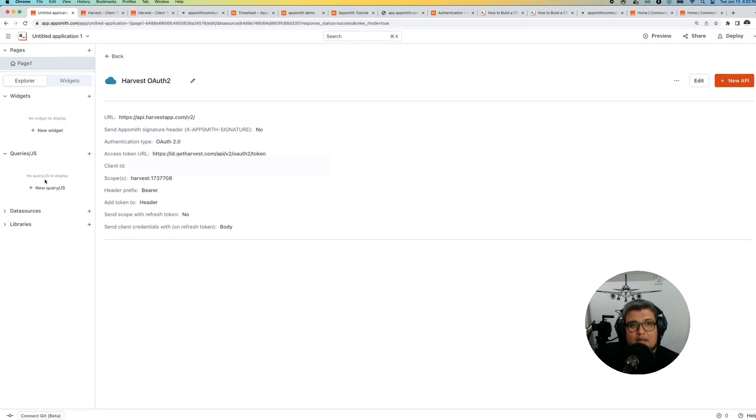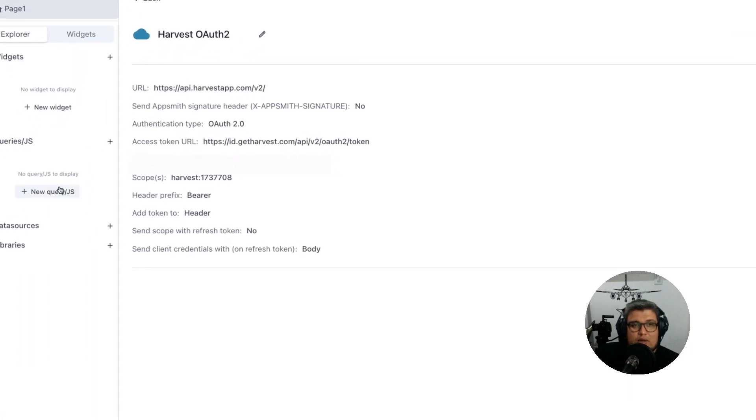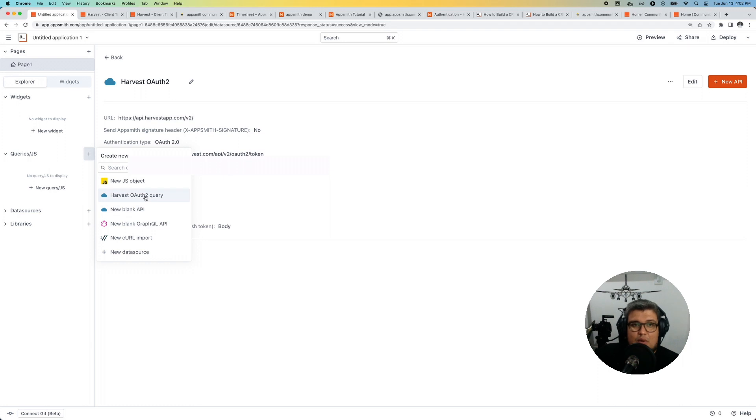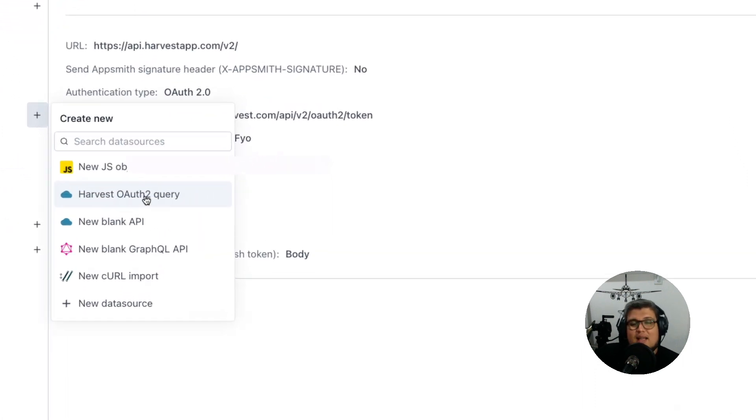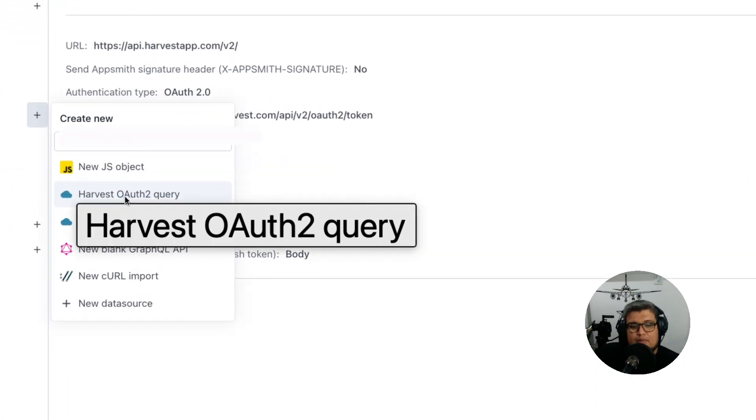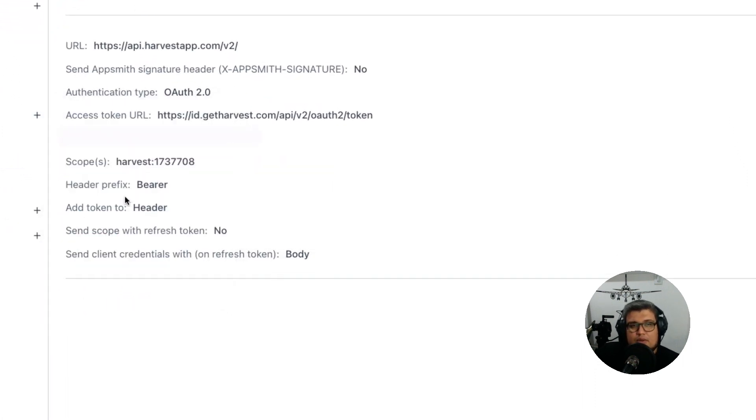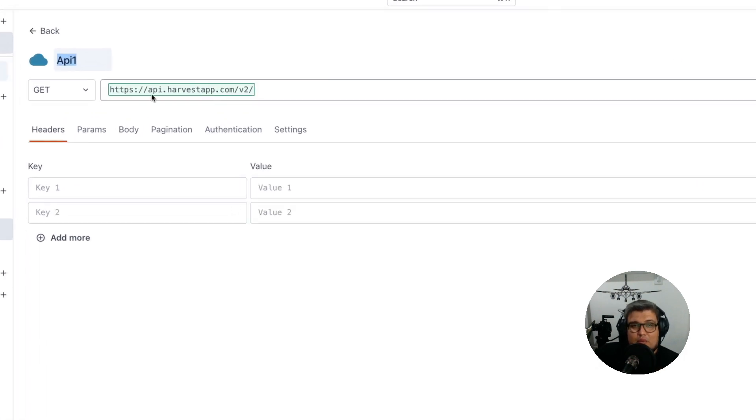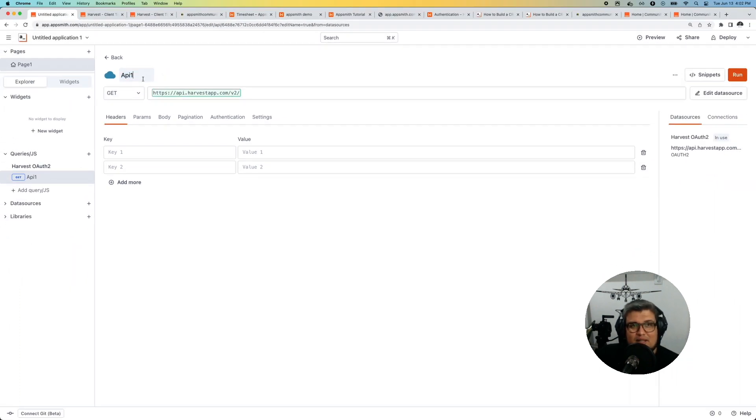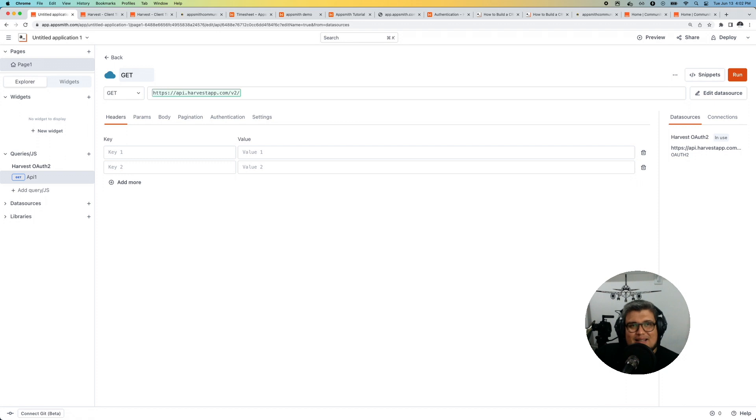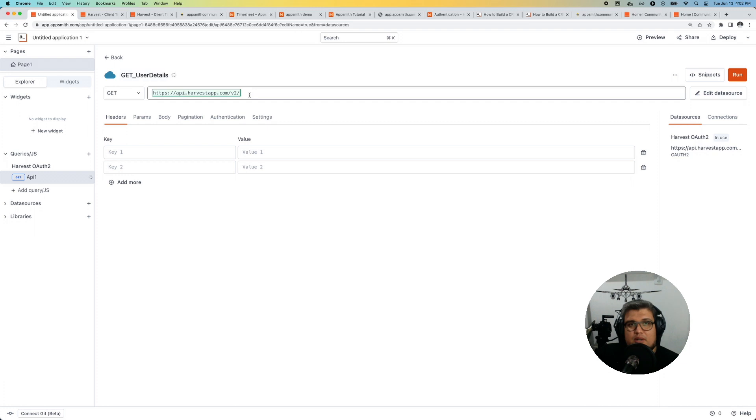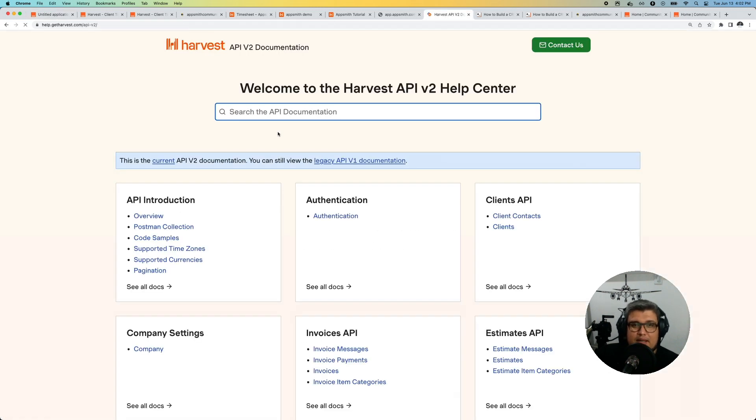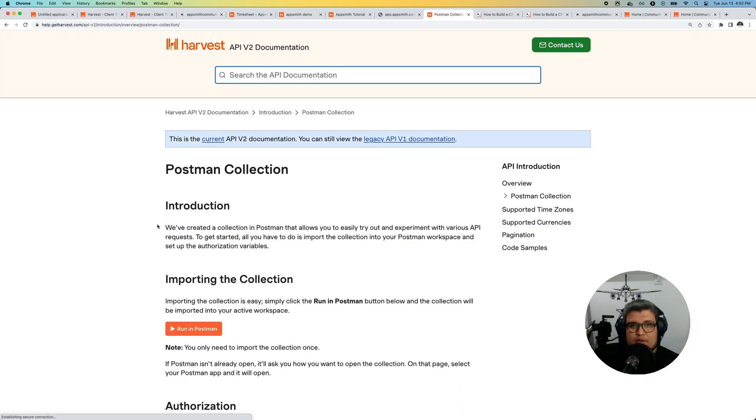We can do that by creating a new query. In the left menu go to new query and select the Harvest OAuth query as the data source that we just created. When we do that, AppSmith is going to pre-fill the endpoint that we created at the beginning. That's very useful for our case. Let's give it a name to this query. I'm going to call it get user details. With this I'm going to be calling the Harvest endpoint to get my information and basically show it on the screen.